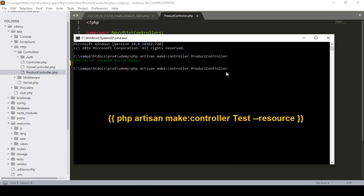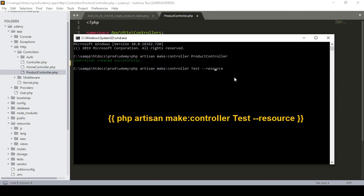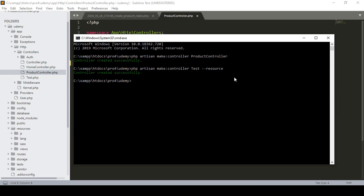Here you also have to add the --resource flag. For education purposes, I want to create a controller named Test as a resourceful controller. So I define the name as Test with the --resource flag, then press Enter. Now you can see it has created a controller in our main controller area as test.php.